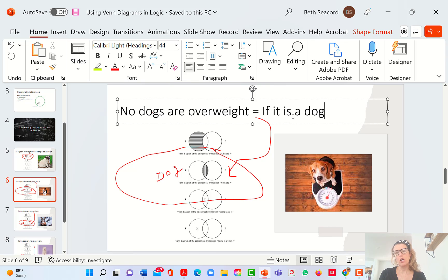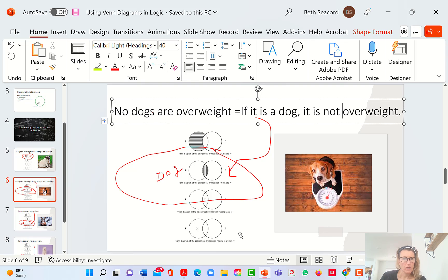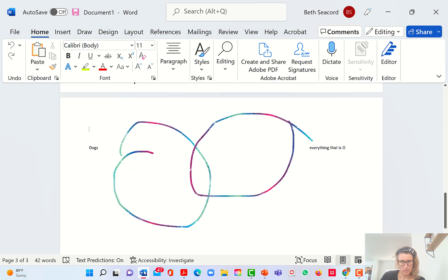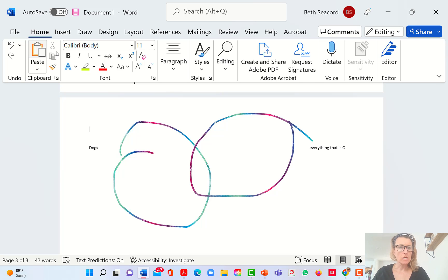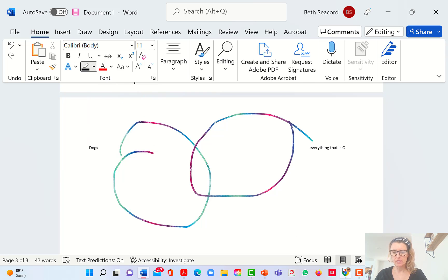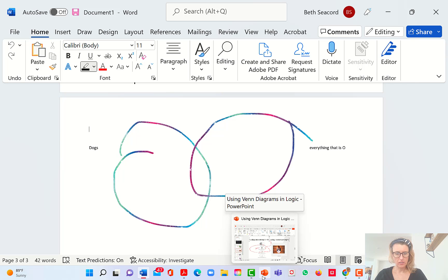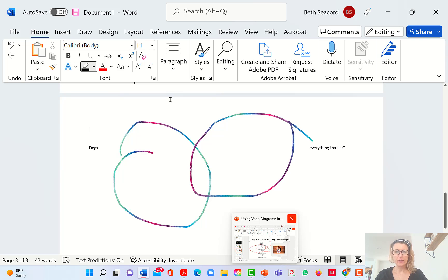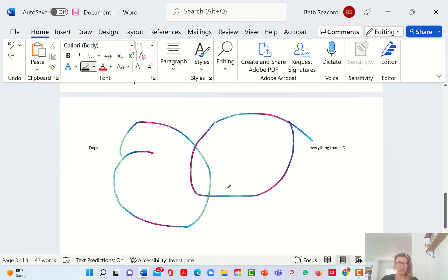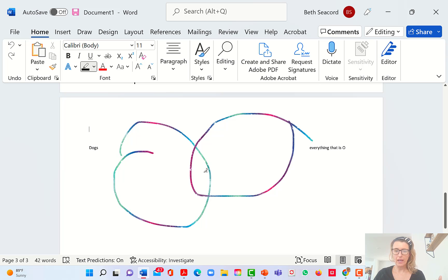If it is a dog, it is not overweight. So here's everything that's a dog and everything that's overweight. The statement is: no dogs are overweight. If no dogs are overweight, all the dogs in the world are in this circle. And then you say, 'hey, no dogs are overweight.' The dogs that happen to be hanging out in the overlap go running over here because they're in the dog space and also in the overweight space.